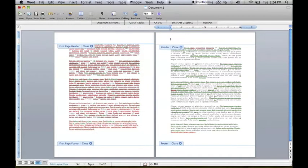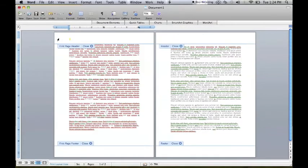Now you can see that when you type the header on the first page, it only pops up on the first page. Thank you for watching.